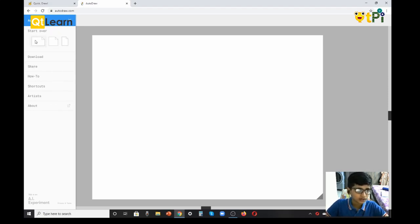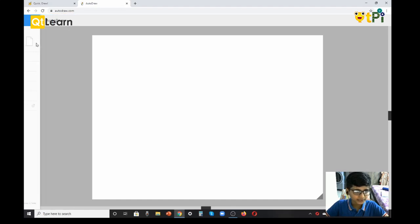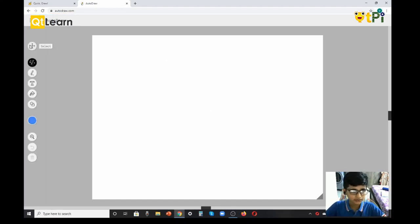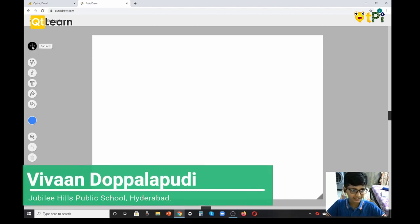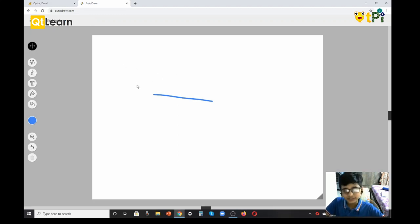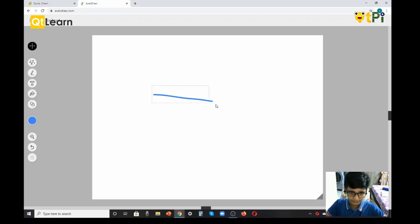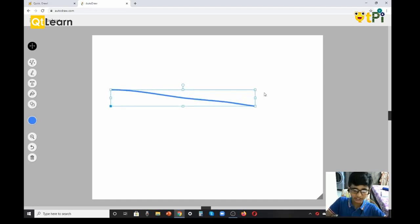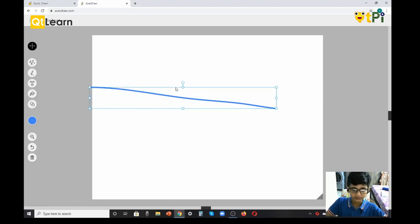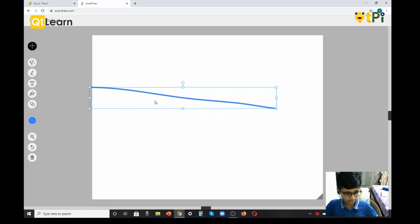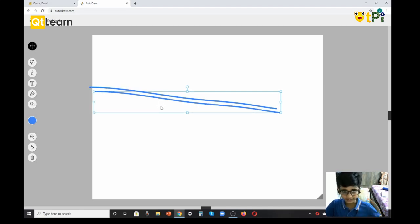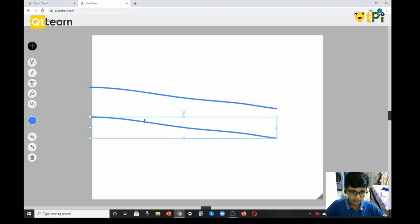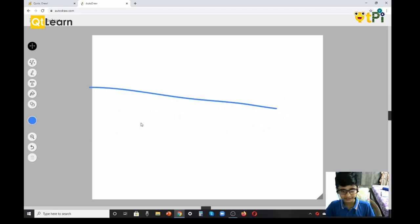Next, let's learn the features of Auto Draw. For example, Select - this feature lets you select anything. For example, this line over here, I can make it really small or really big. Then I can copy it, I can paste it, and I can delete it.